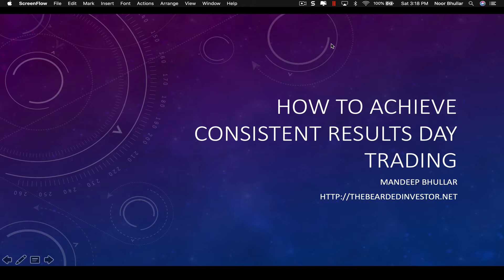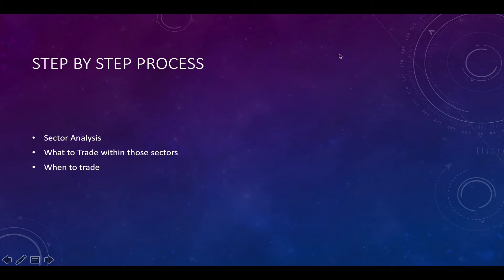Without further ado, let's go through the step-by-step process and then dive into actual charts. The first thing is sector analysis — I think this is of fair importance, it's really the fundamental thing I focus on, and what I try to instill in users in my Discord room. It's very important to figure out which sectors are moving, and then focus on stocks that are part of that sector, as they generally tend to move together, giving you a much higher probability trade. The second thing is to figure out which stocks within those sectors are showing strong momentum.